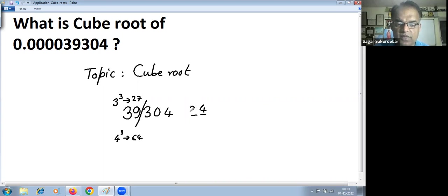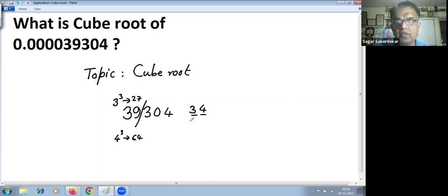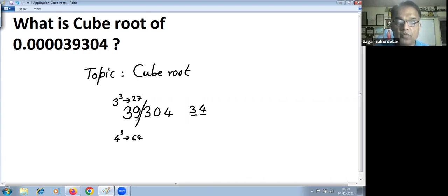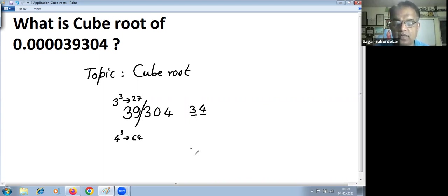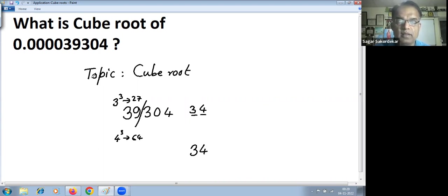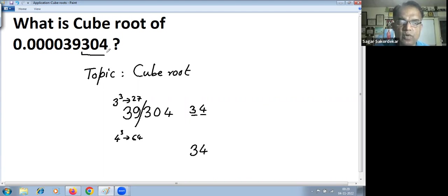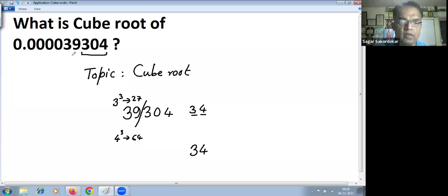So the first digit here is 3. The answer of the cube root of 39304 is 34. Now the only question is placing the decimal point. For that, you have to understand that each three decimal places in the cube will convert to one decimal place in the cube root.